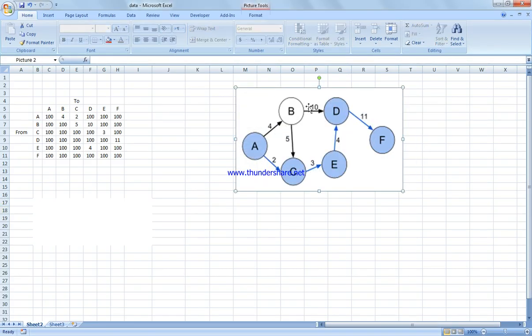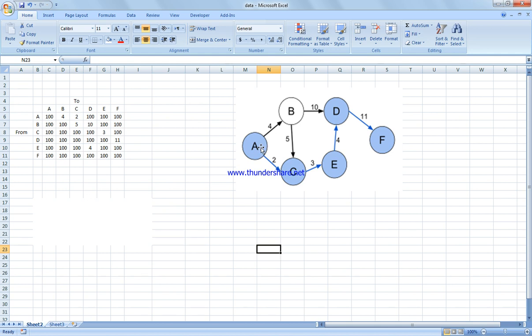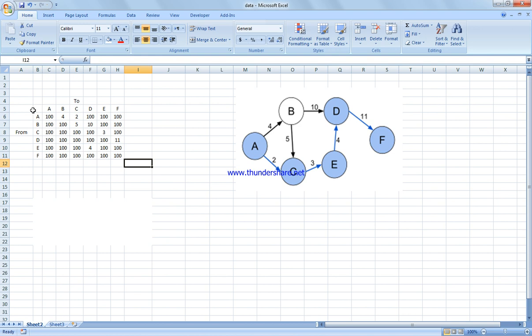I've already pasted the network here. We're trying to get from A to F. In the matrix, for non-existing paths — for example, A to F has no direct arrow — we put the highest number, since we're trying to minimize.